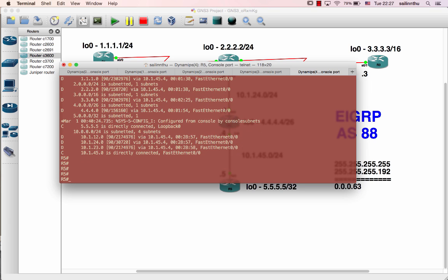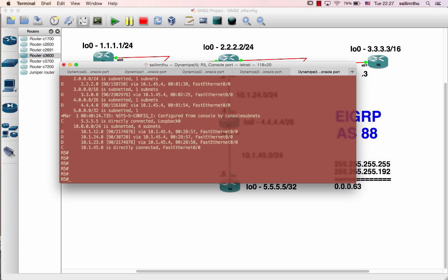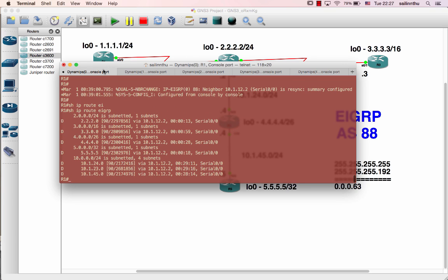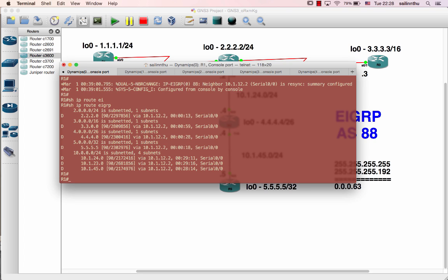In EIGRP, auto-summarization is the default. Now let's talk about the metric. We are going to edit and use the command to check the metric value.